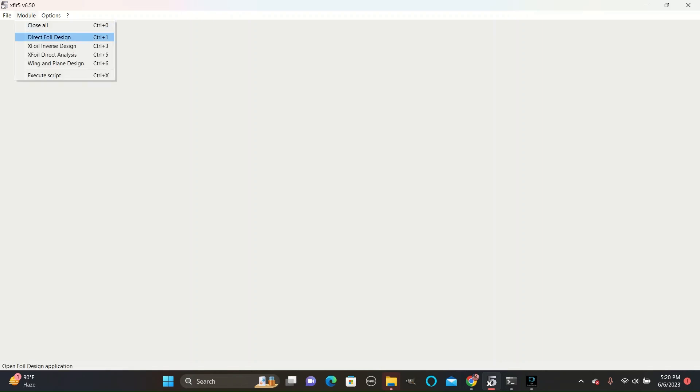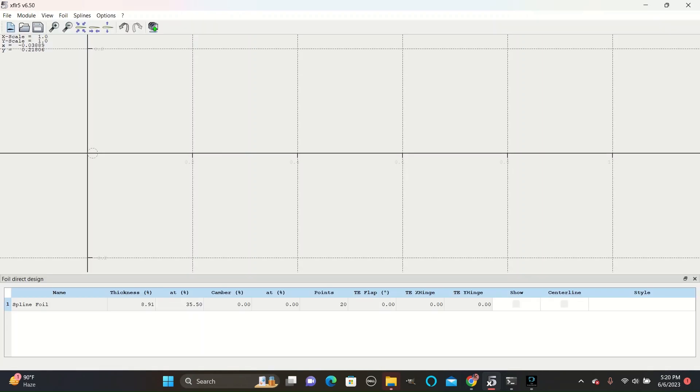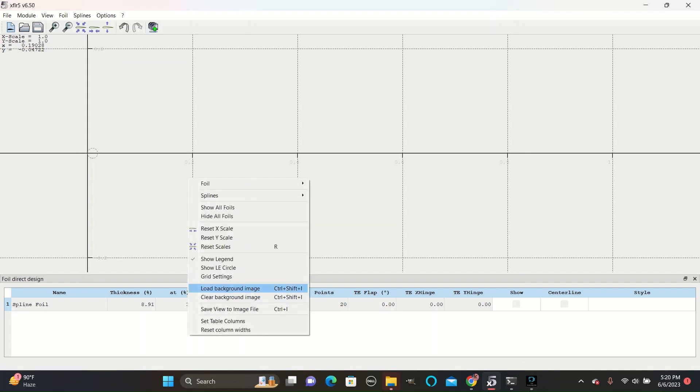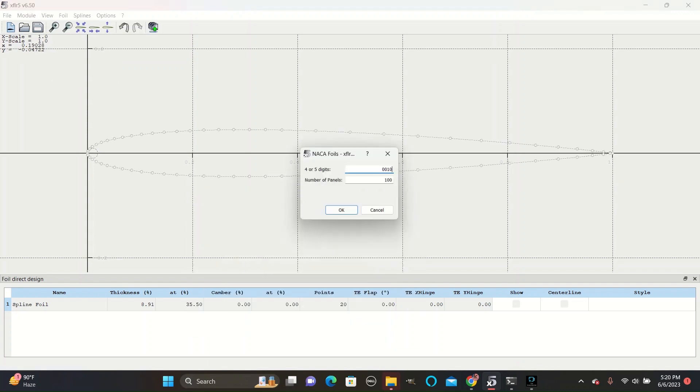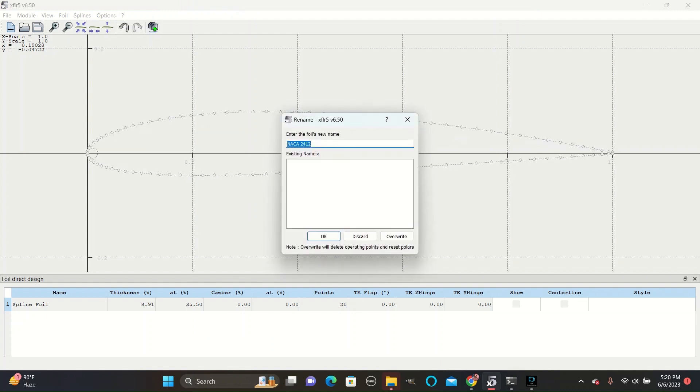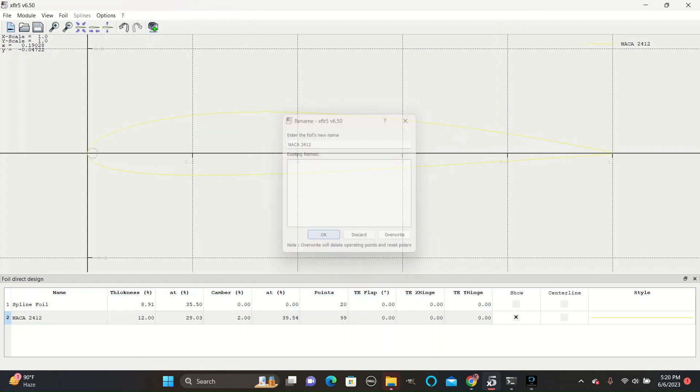Today we will be going over how to create flaps and airfoil shapes in XFLR5. First, create a new project and go to Module Direct Foil Design. Create the NACA foil 2412 and save that.